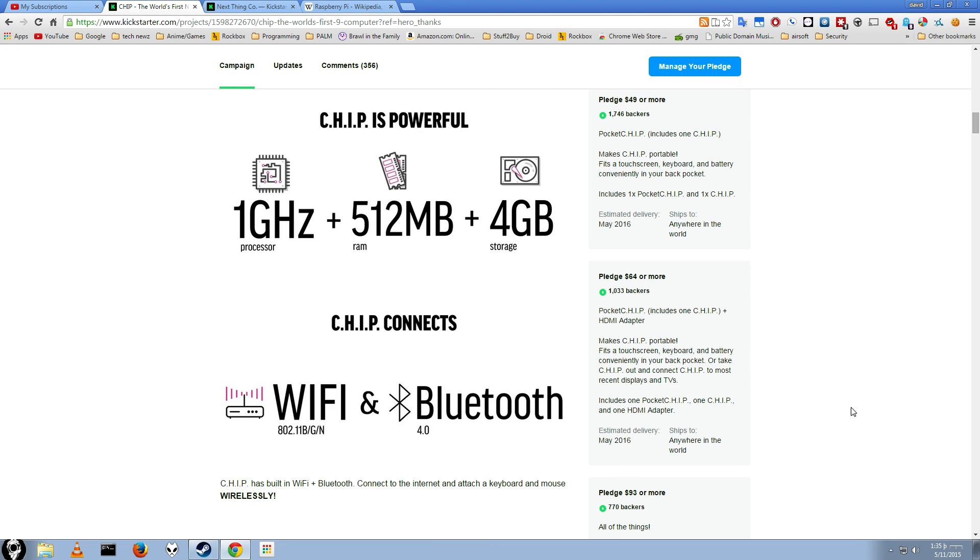The nice thing about it is it actually comes out of the box with Wi-Fi and Bluetooth, although it's on-chip Wi-Fi and Bluetooth, so I can't imagine the signal will actually be great. But it should be good enough for you to just do basic SSH and other connection stuff. You won't be downloading movies or anything on here.